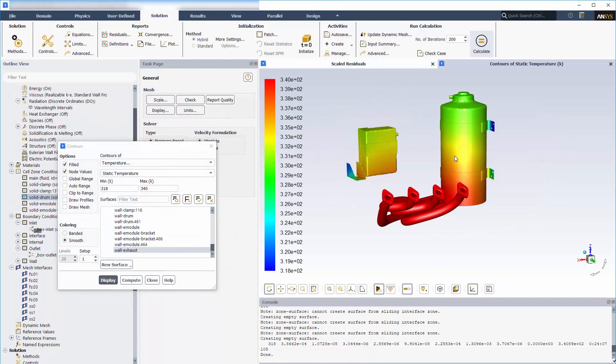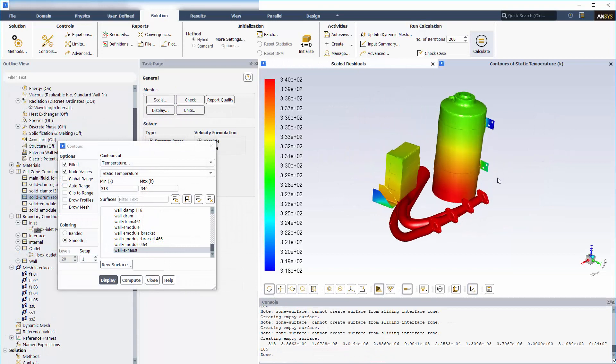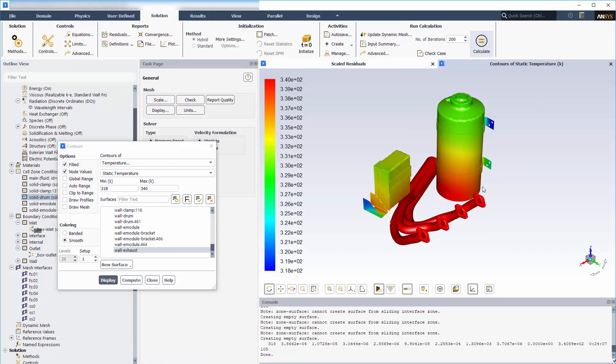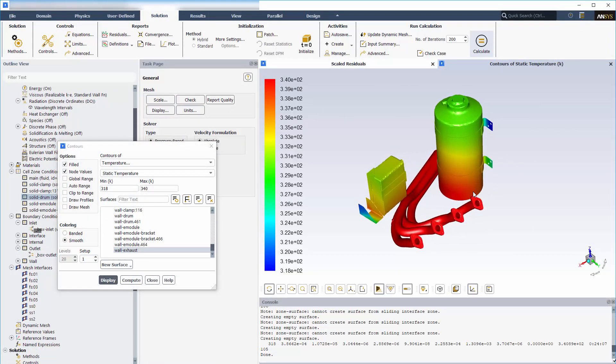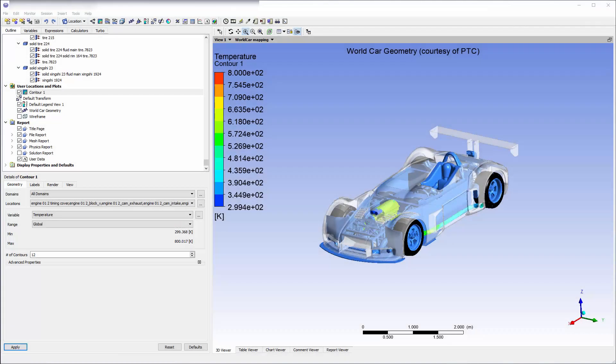We can see the thermal effects of the exhaust pipe on the nearby drum and casing. So far, we've demonstrated the basic workflow for setting up a mapped mesh interface for a simple case. More complicated industrial calculations might require the use of journaling and scripting. For example, we have an industrial case using the World Car Geometry, courtesy of PTC.